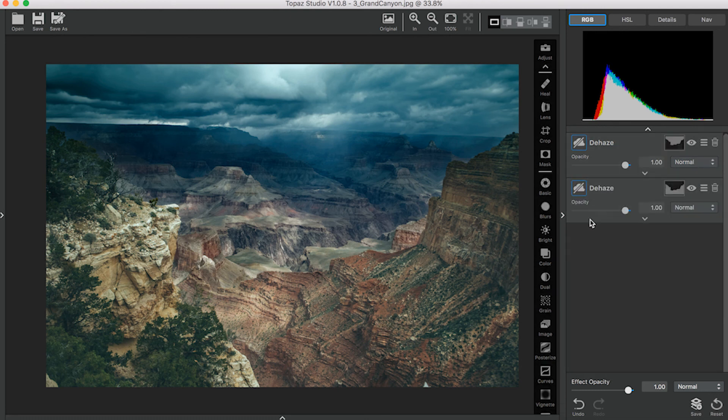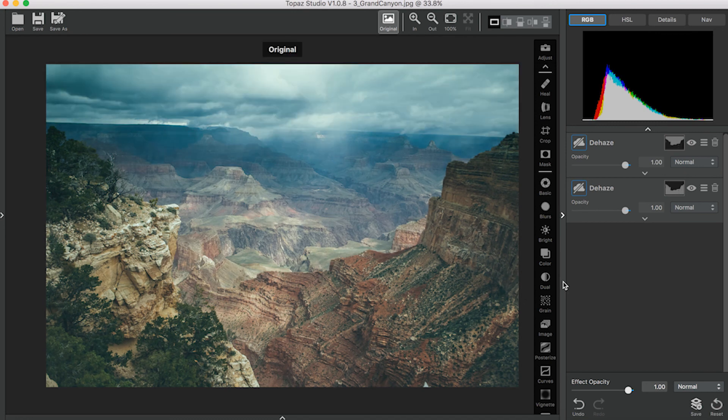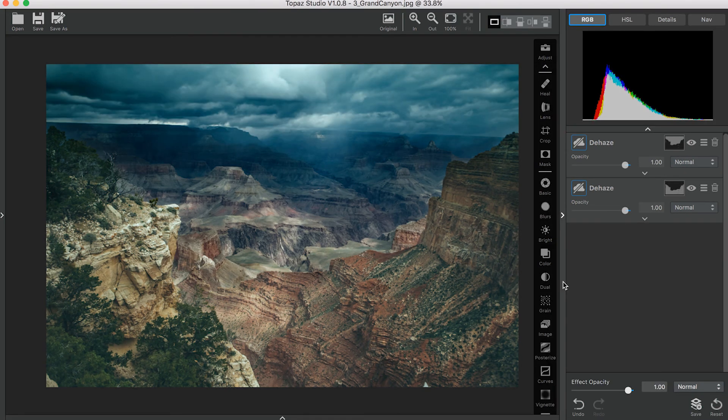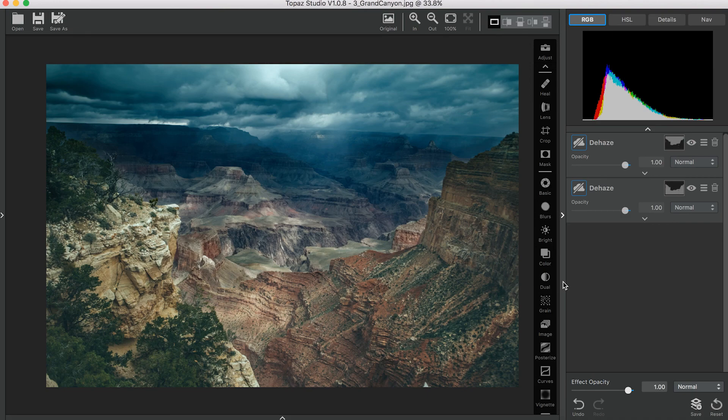And here's your before and after. And that's all I have for today, guys. Thanks for watching. Bye.